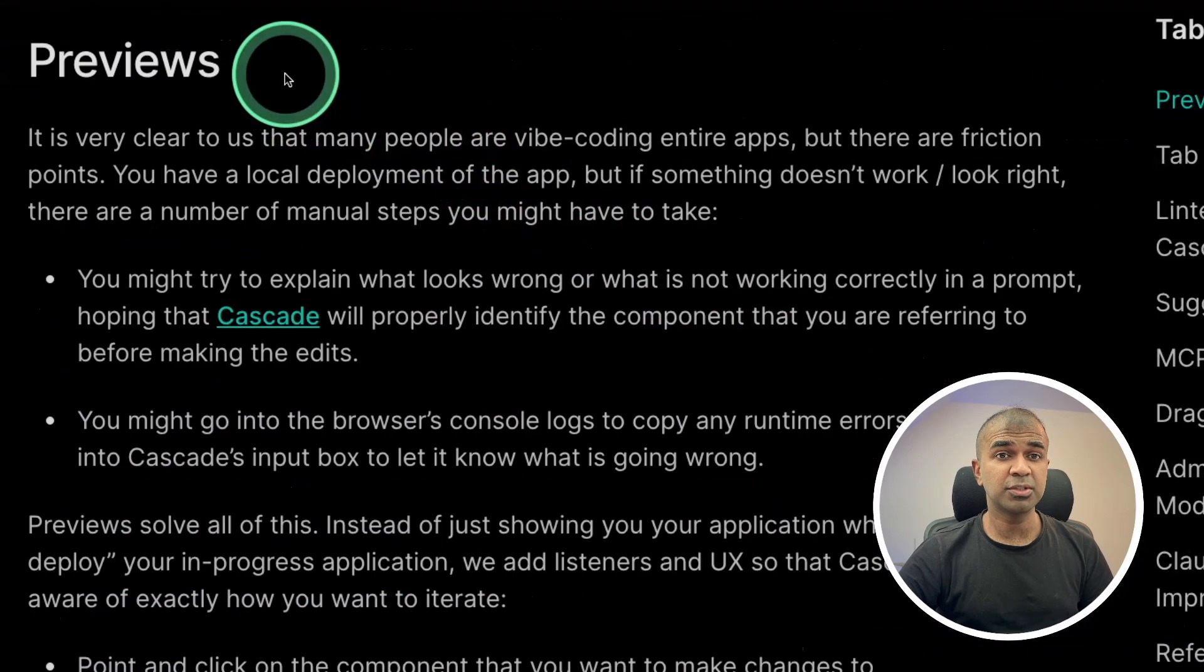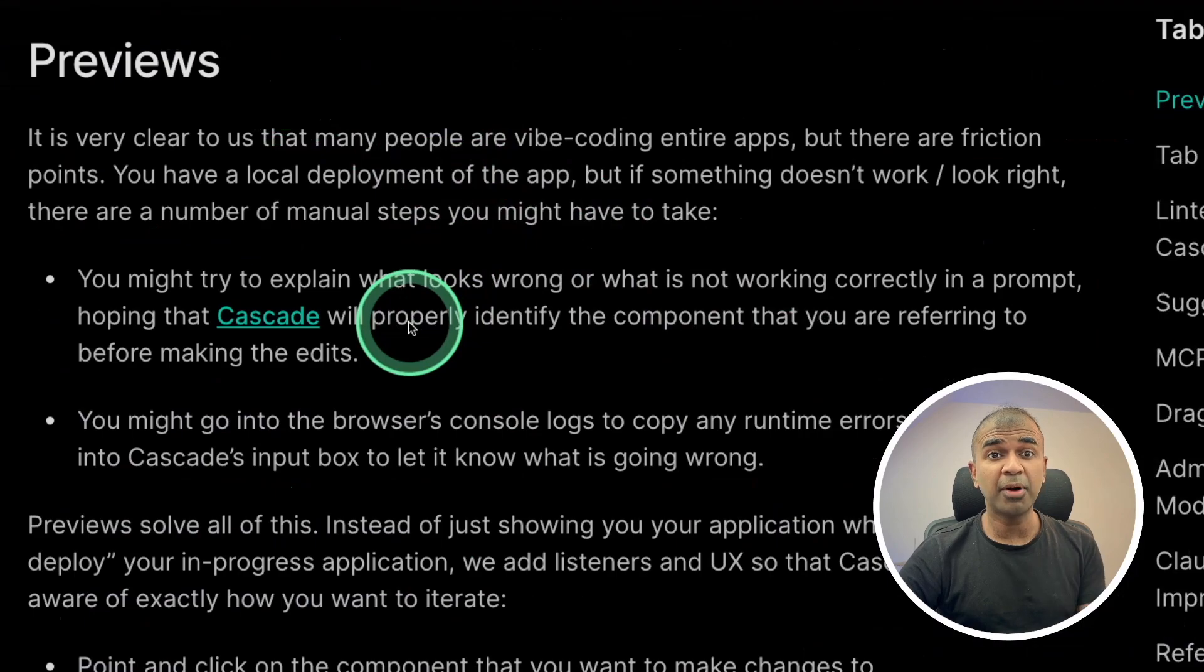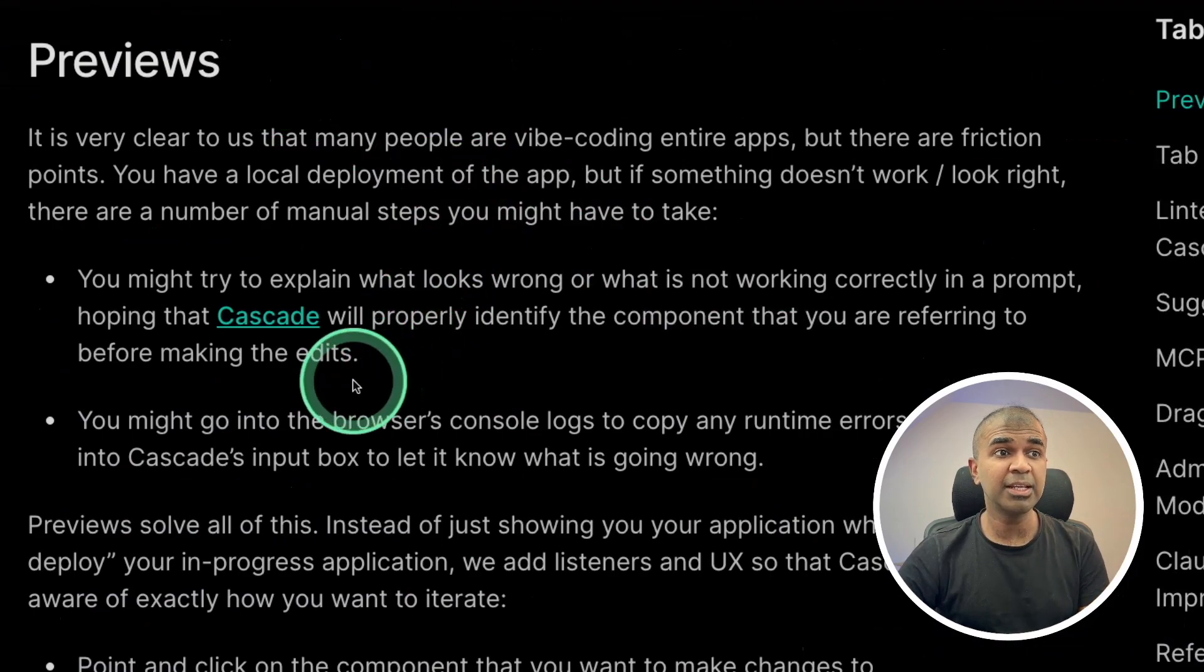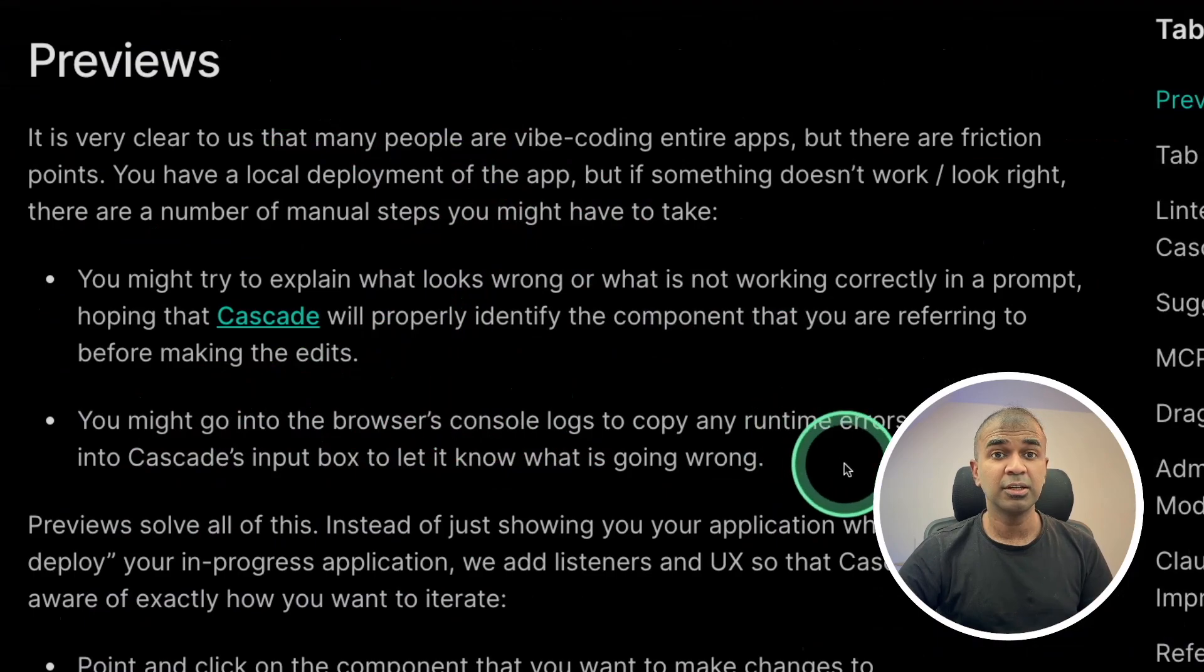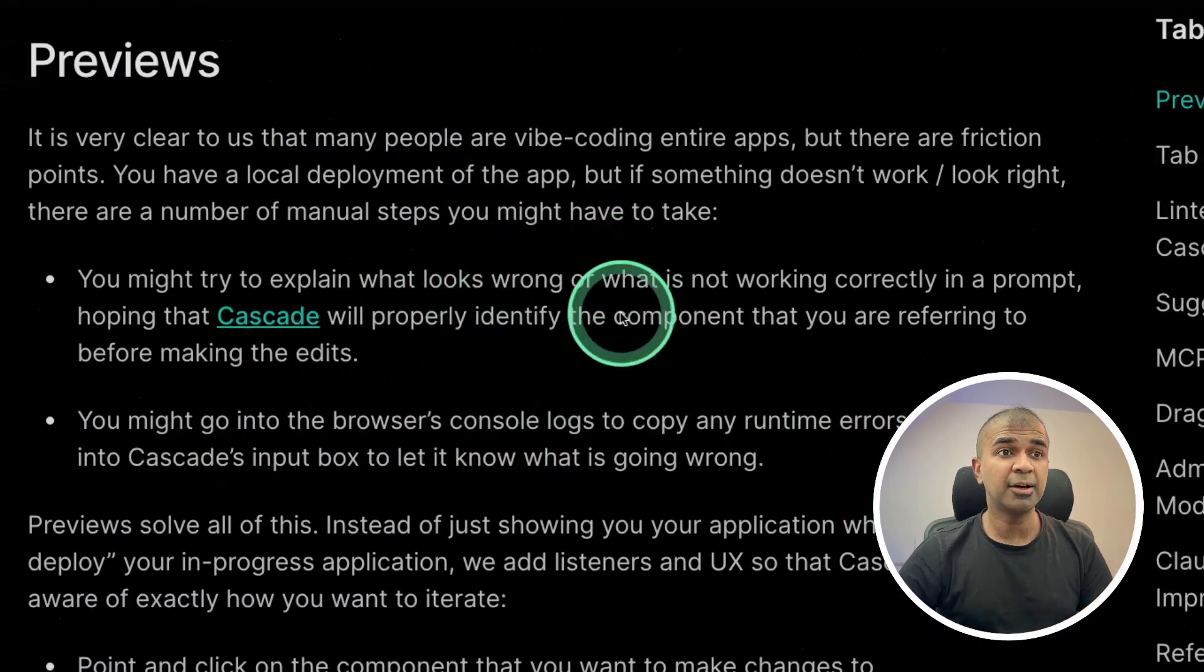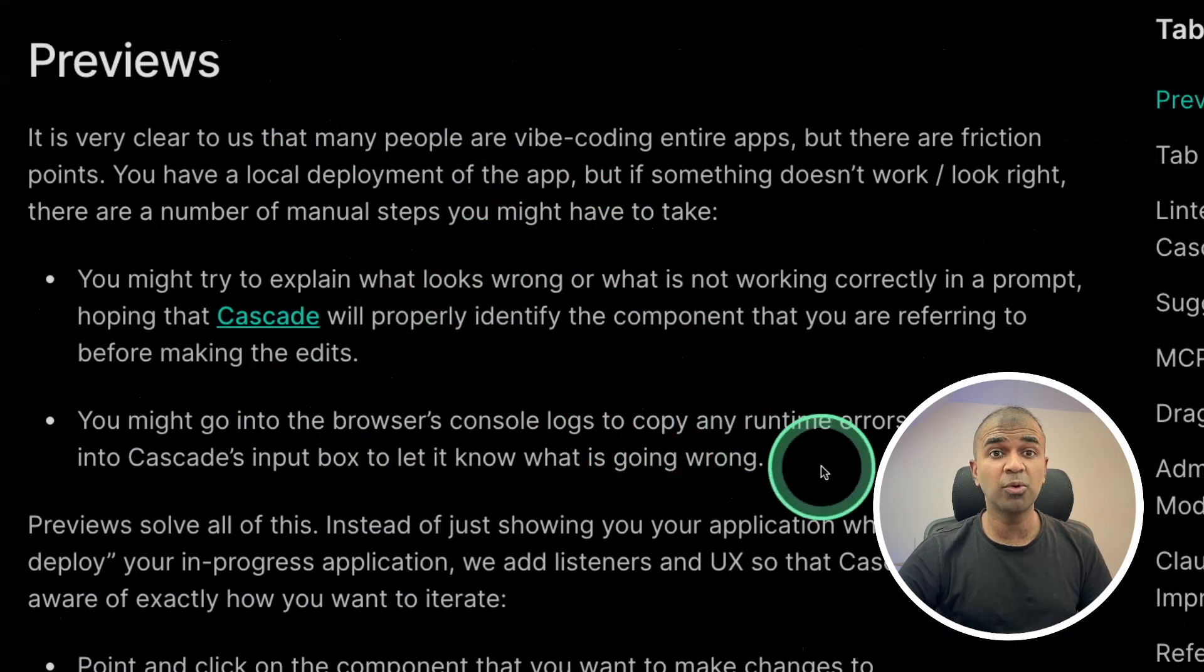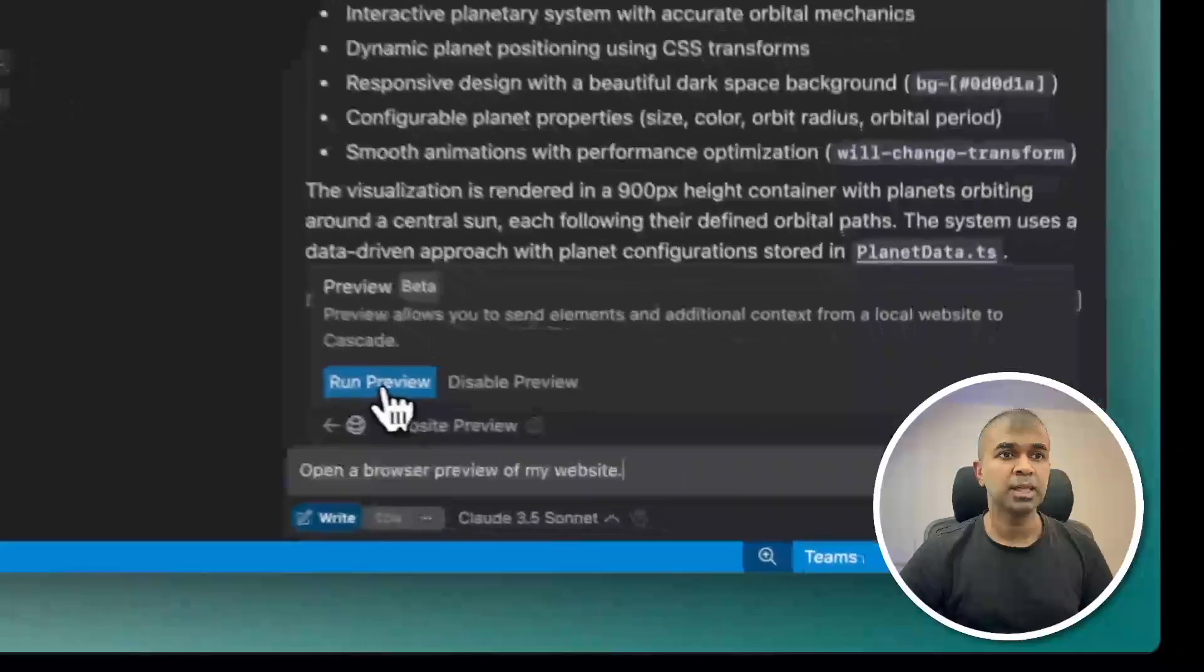So first, previews. As of now, whenever an error happens in the UI, you need to take a screenshot and then pass it to Windsurf to identify the error. Similarly, if there are any browser logs, you need to copy the error log and put that in Windsurf. But now this is all automated and integrated. Windsurf can automatically detect this.